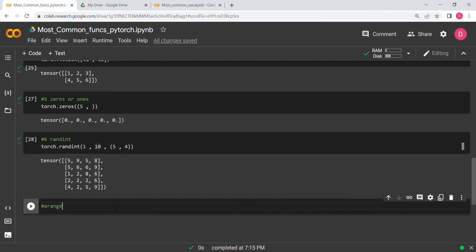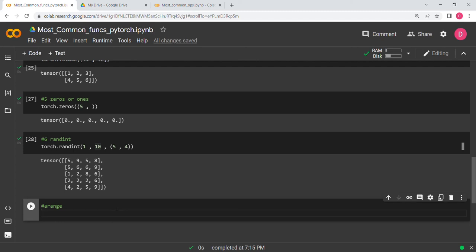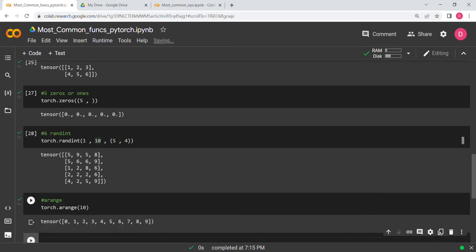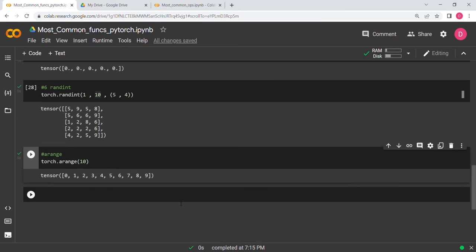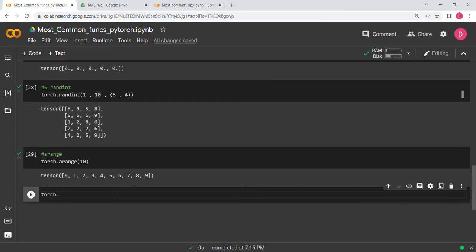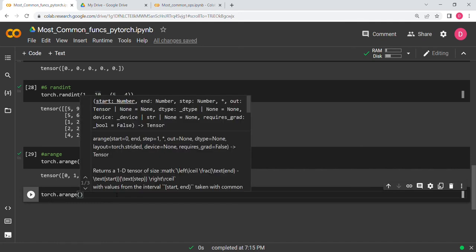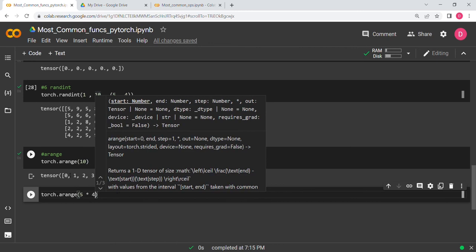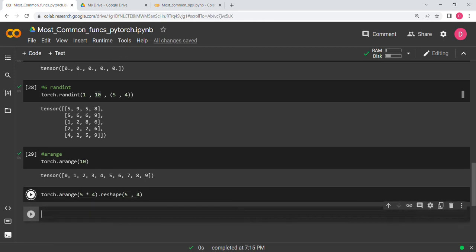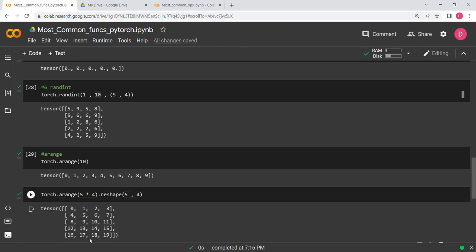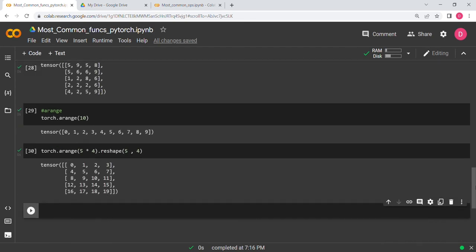The seventh function is torch.arange, which gives a range of values. torch.arange(10) gives you values from 0 to 9. The eighth function is reshape. If you have 20 values (arange(20), values 0–19) and want to reshape into a 5×4 matrix, you write .reshape(5, 4) and you will see all values arranged in a 5×4 matrix.